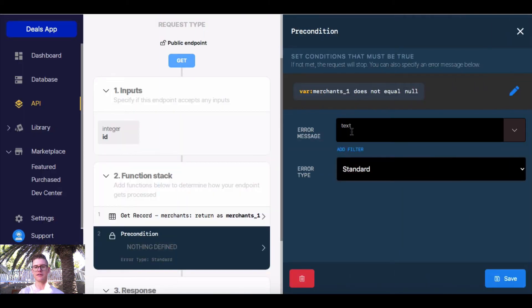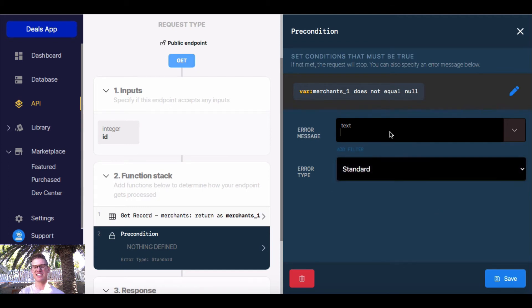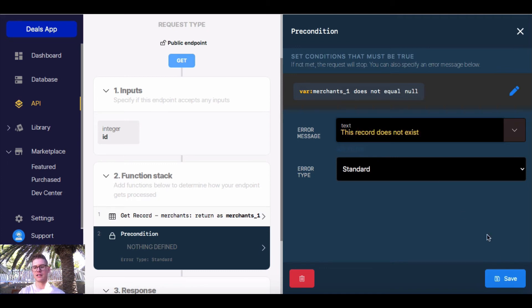Then we can give it an error message. We can also choose a different error type — not found, access denied — but I'm just going to leave it as standard and I'll say 'this record does not exist.' I'll go ahead and hit save.